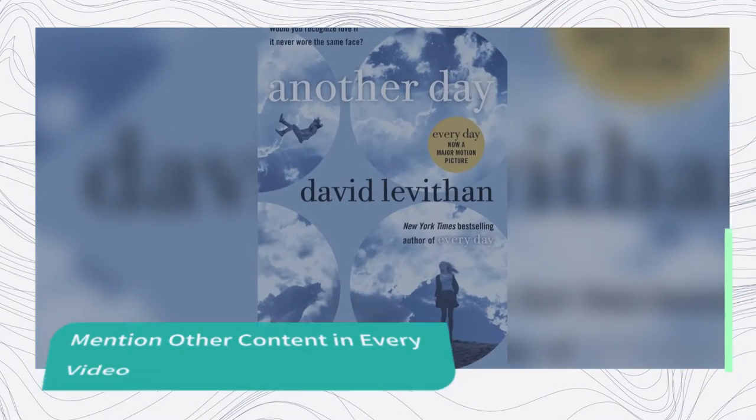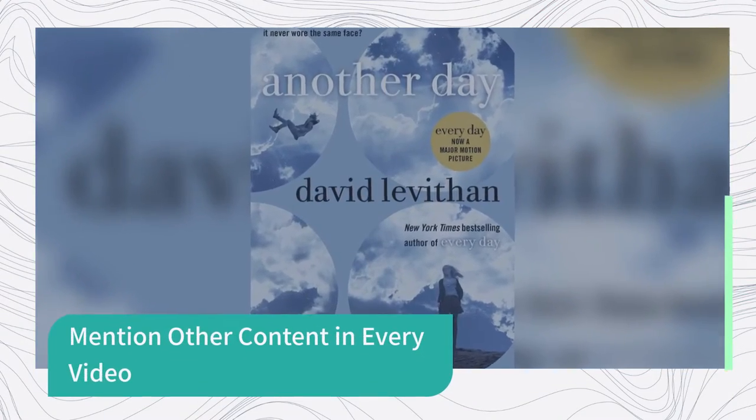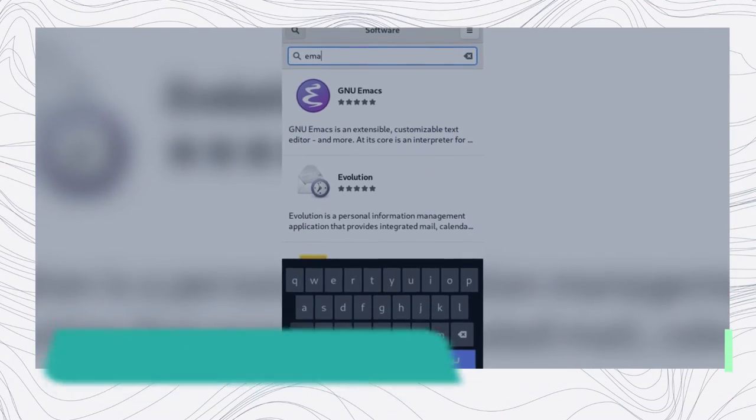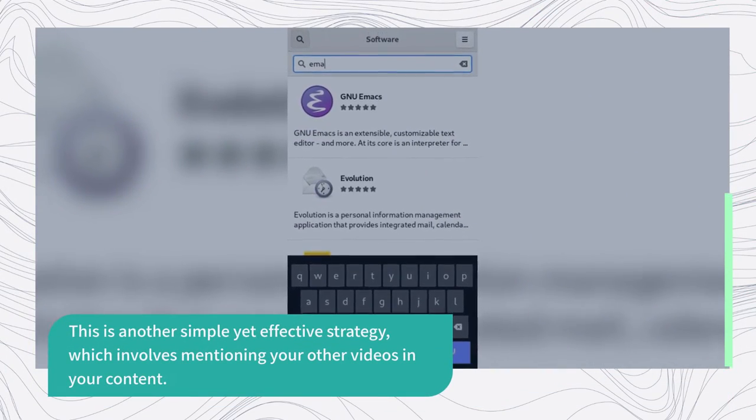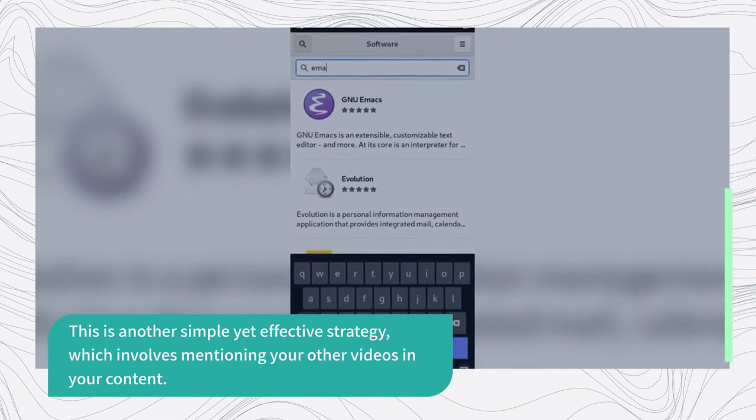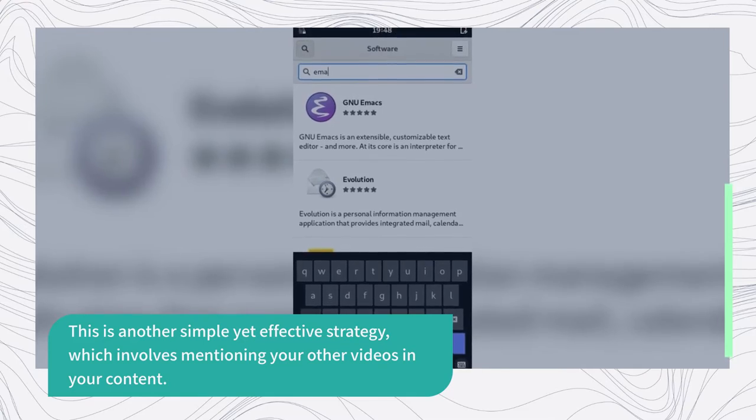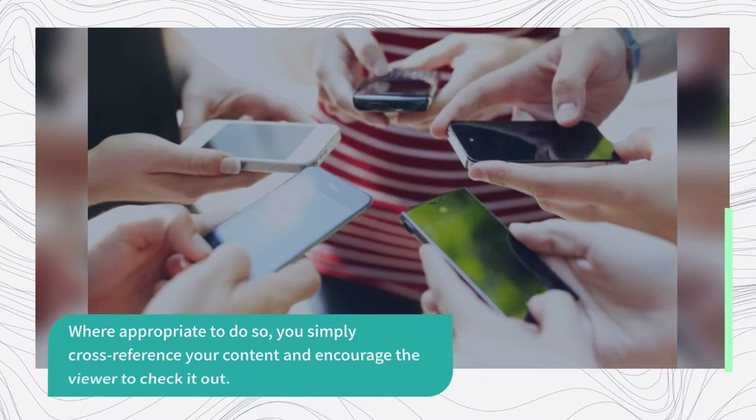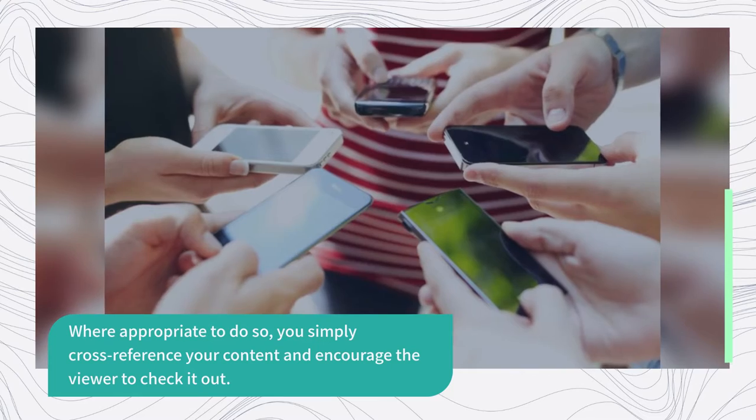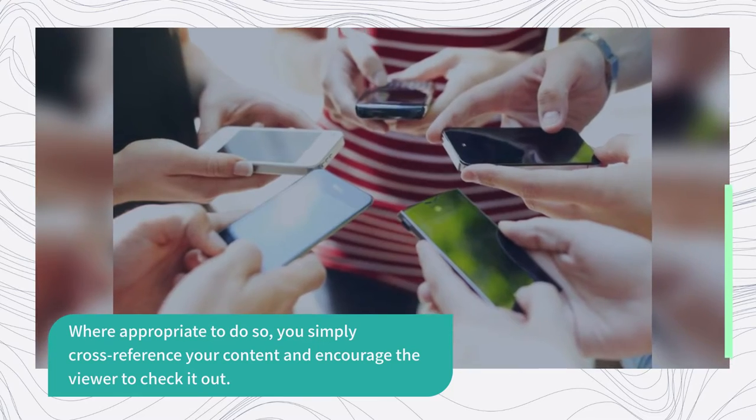Mention other content in every video. This is another simple yet effective strategy, which involves mentioning your other videos in your content. Where appropriate to do so, you simply cross-reference your content and encourage the viewer to check it out.